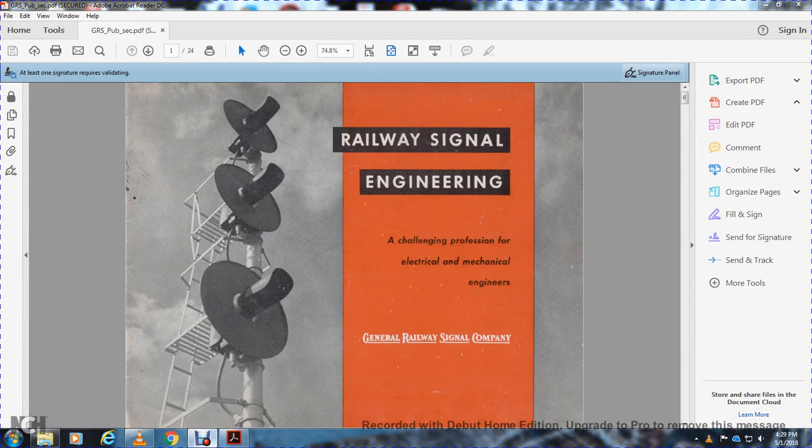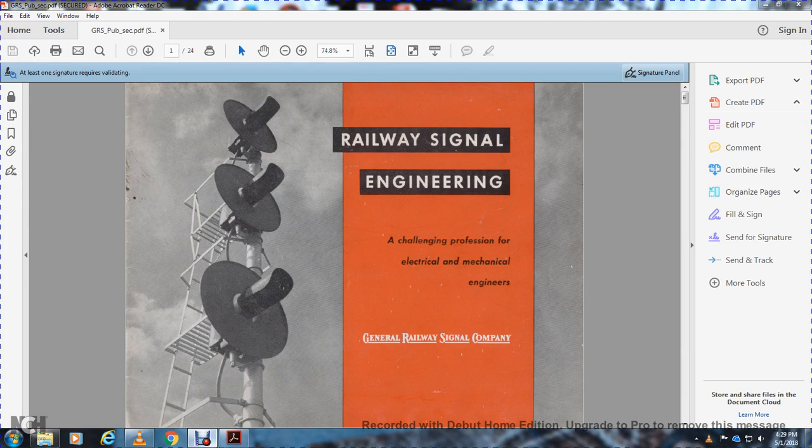Railway Signal Engineering: Challenging Professional Electrical and Mechanical Engineers at General Railway Signal Company.